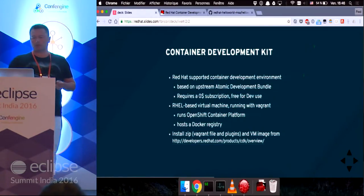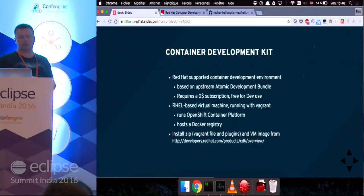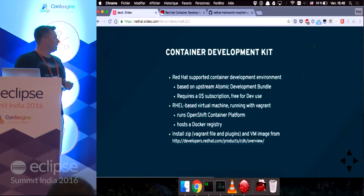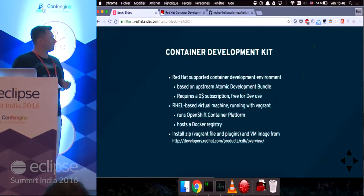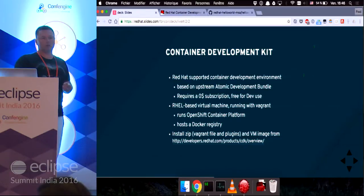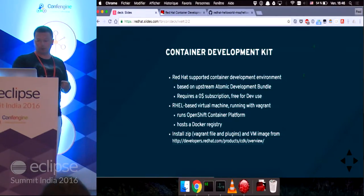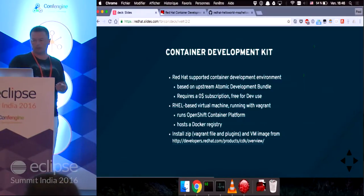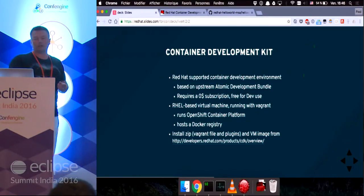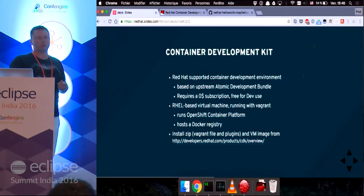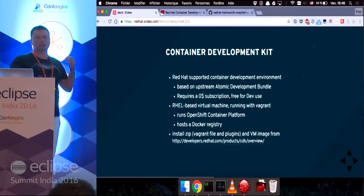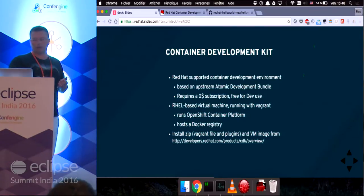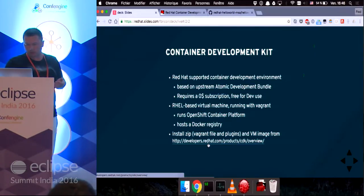So the container development kit is a container development environment provided by Red Hat. It's based on an upstream project called Atomic Development Bundle. It requires a zero dollar subscription. It's free for development use.